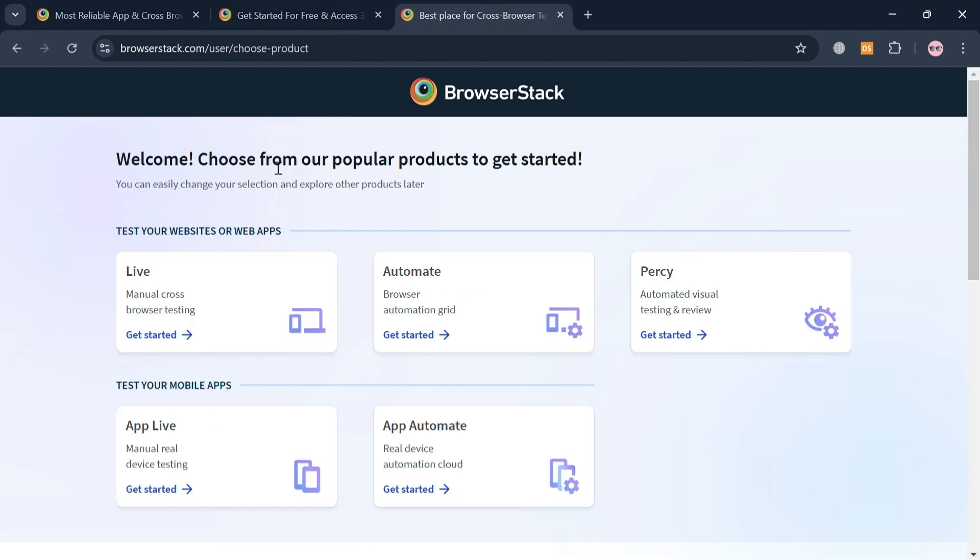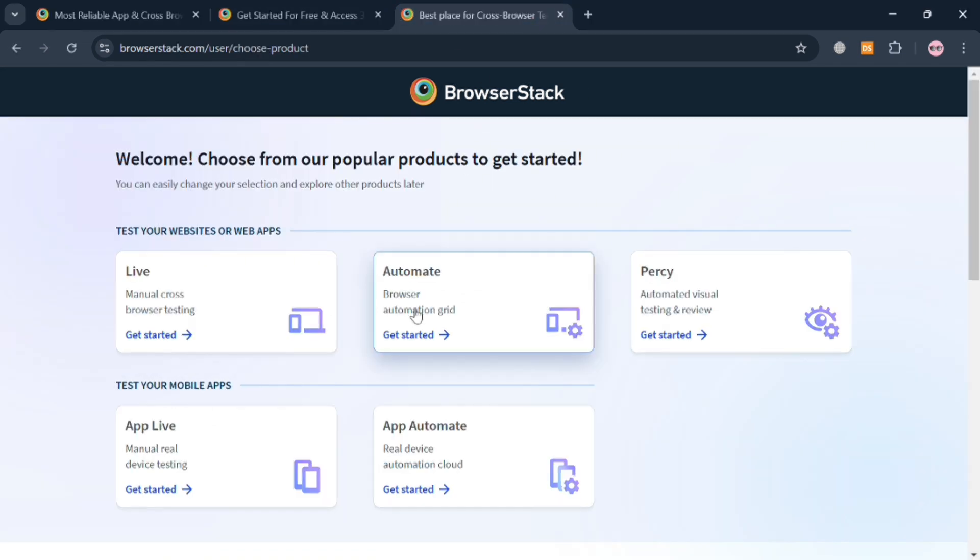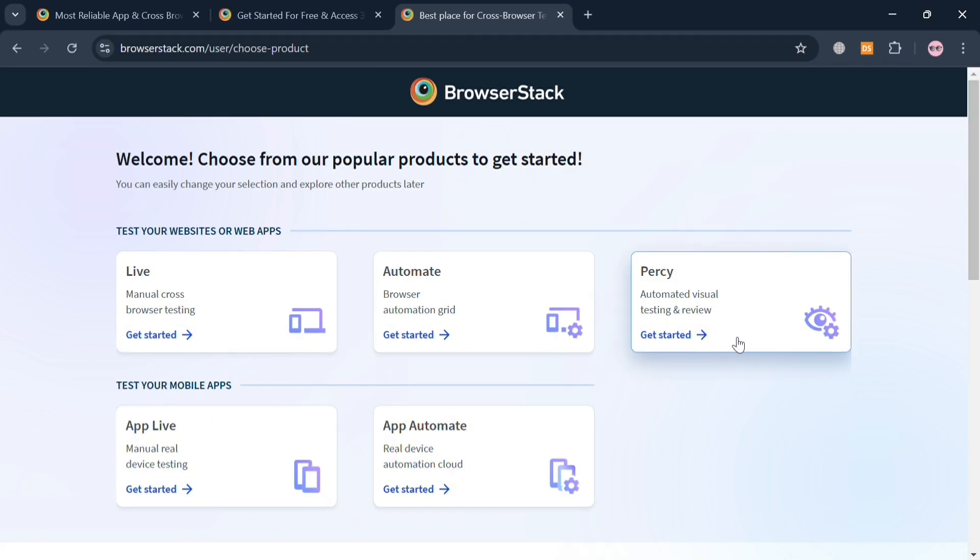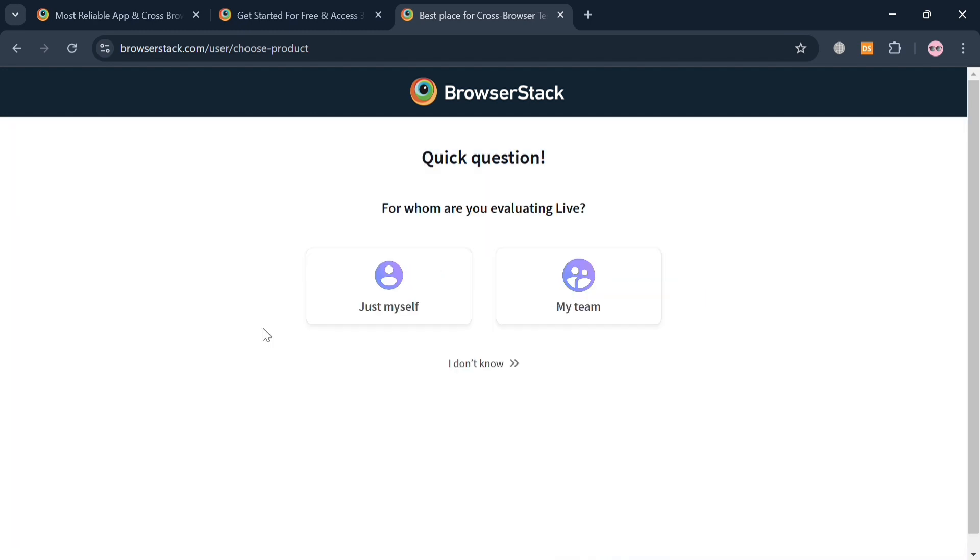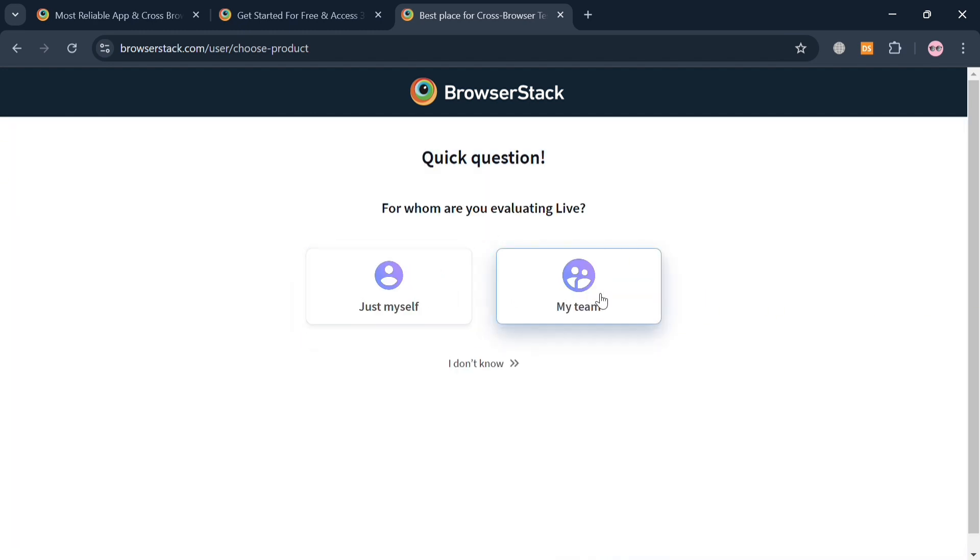After signing in, you will be directed to this page and it will show you some of the features it offers: Live, Automate, Percy, App Live, and even App Automate. For those options, for instance, I'm going to choose Live, and it will ask you a question: for whom are you evaluating Live? And I'm just going to choose Just Myself.